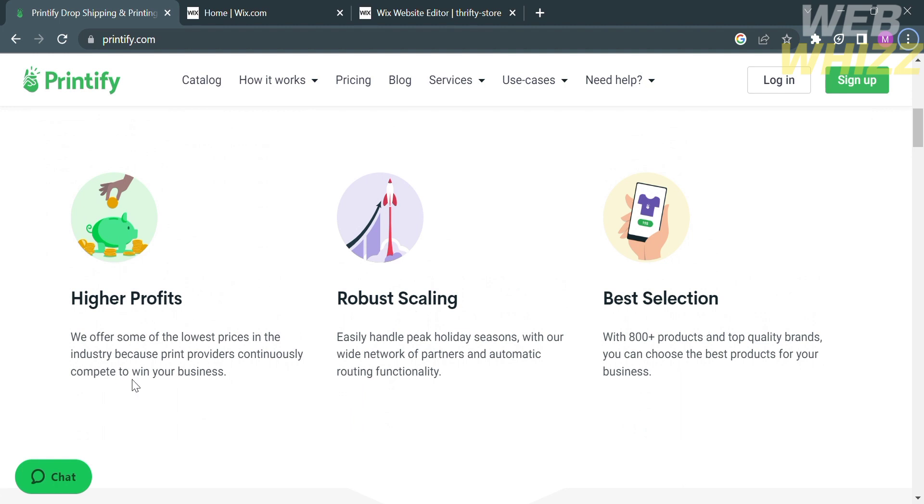and best selection. This platform will help you to earn more profit as they have lowest prices in the industry because print providers continuously compete to win your business.